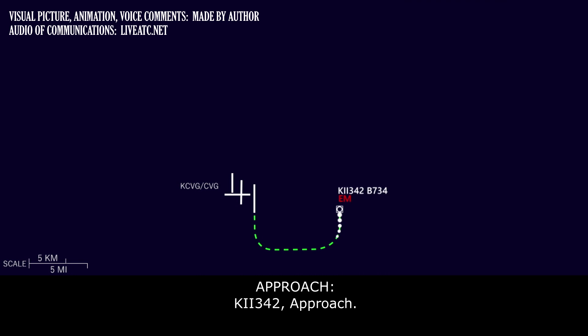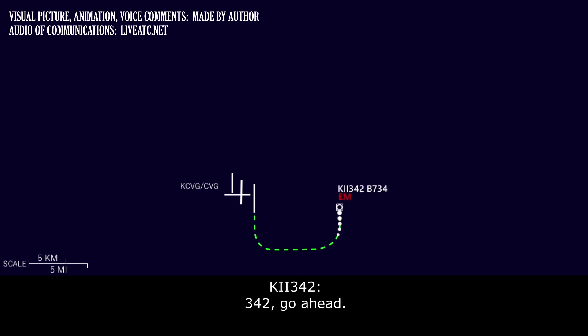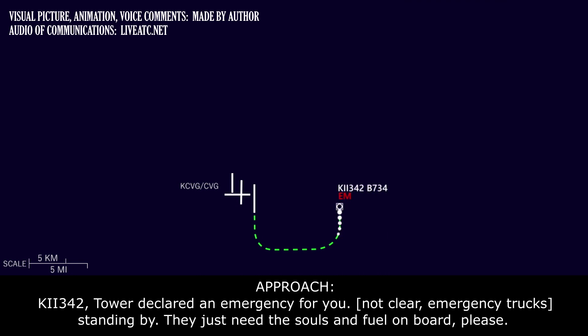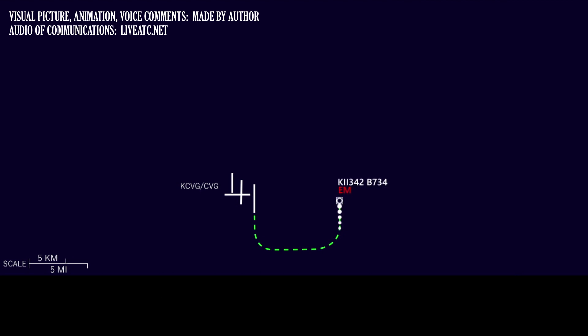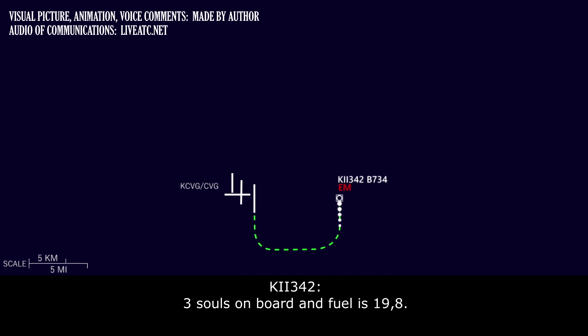Kalitta 342, approach. Kalitta 342, go ahead. Kalitta 342, tower's declared an emergency for you. They'll have people standing by. They just need the souls and fuel on board, please. Three souls on board. And fuel is 19.8.